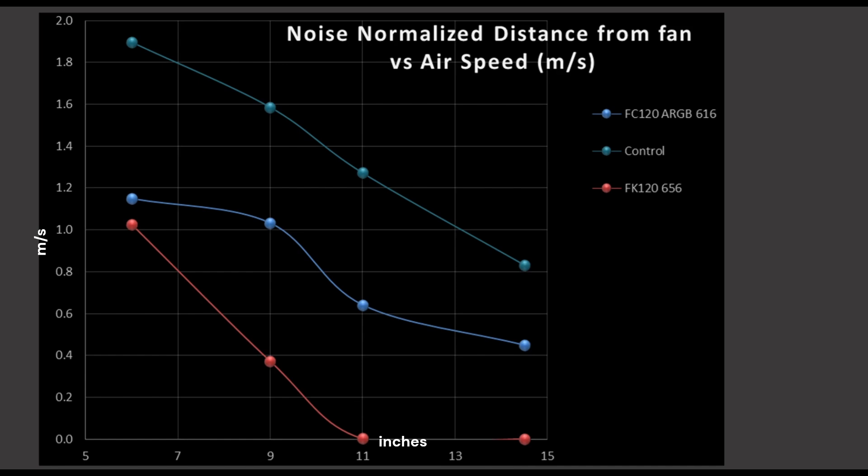Next we're going to be taking a look at noise normalized results. In this testing, my control fan is this teal line and it's based three parts A12x25 and one part A14. Two very good fans in the respective categories. In general, 140 millimeter class fans tend to do better at the 11 and 14.5 inch mark, while smaller 120 millimeter class fans tend to do better at the 6 and 9 inch mark.